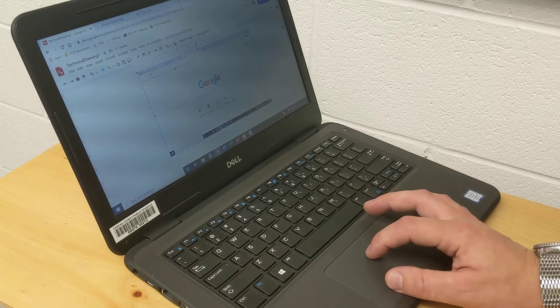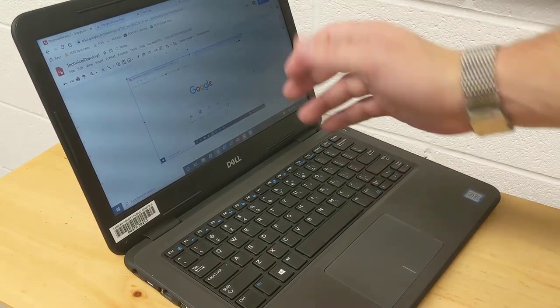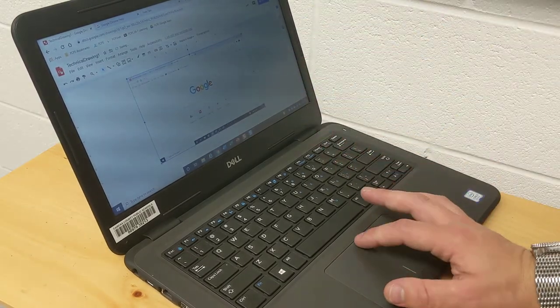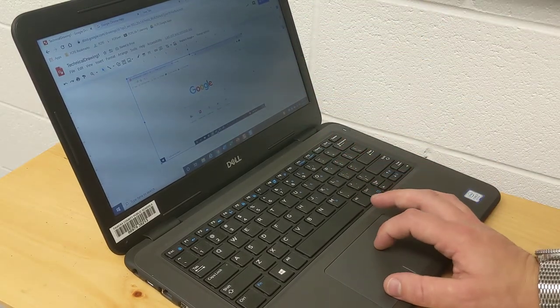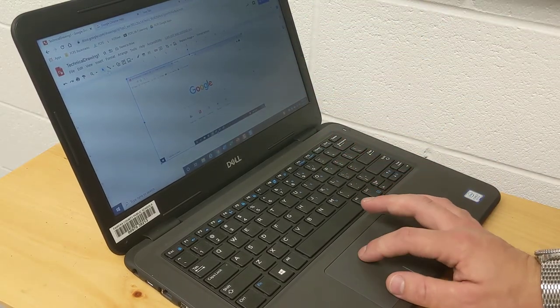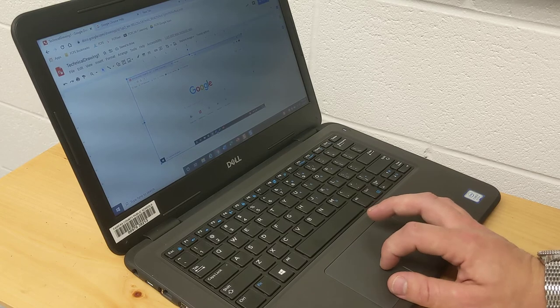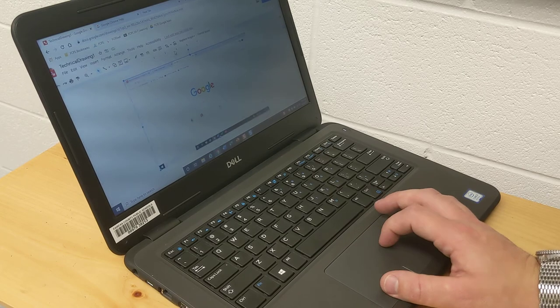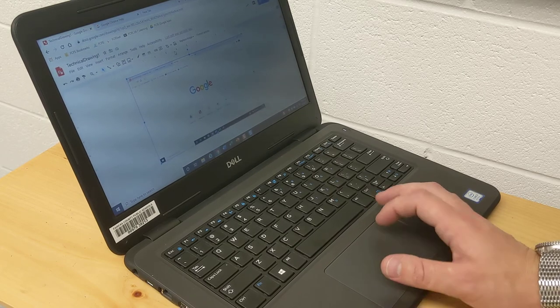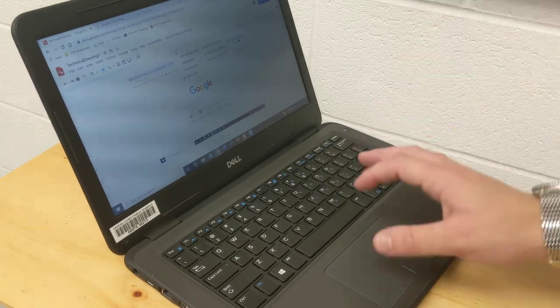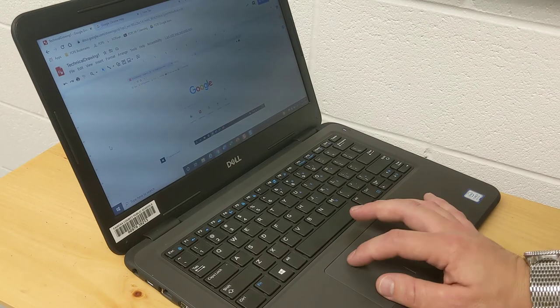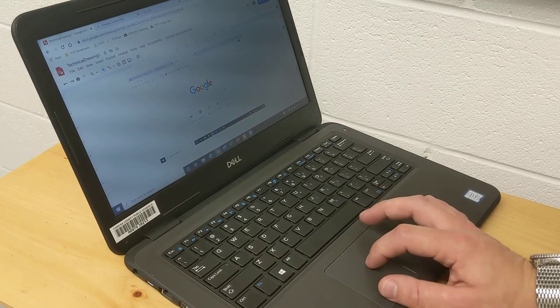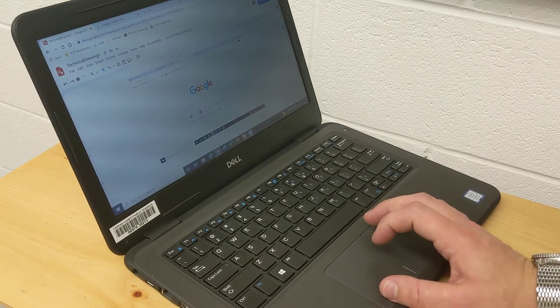Now I've got a screenshot that I can manipulate, draw on, I can crop, I can do whatever I need to for my assignment. You can put that in a Google slide, you can put in a drawing, whatever you need to do.